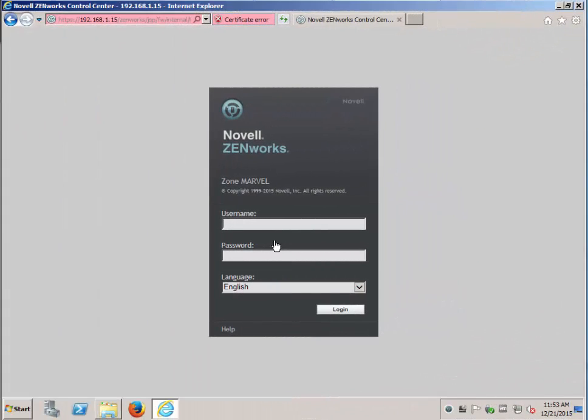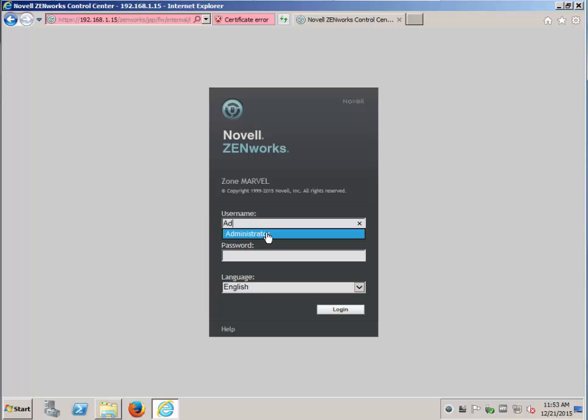We will wait for that to finish and become successful before we will deploy the 11.4.1 update. Because the post 11.4 update prereq stopped some services and restarted, the ZCC will close and you will have to log in again.